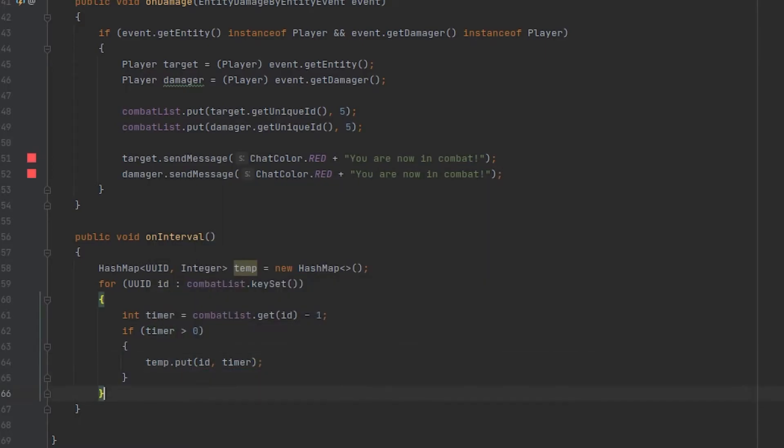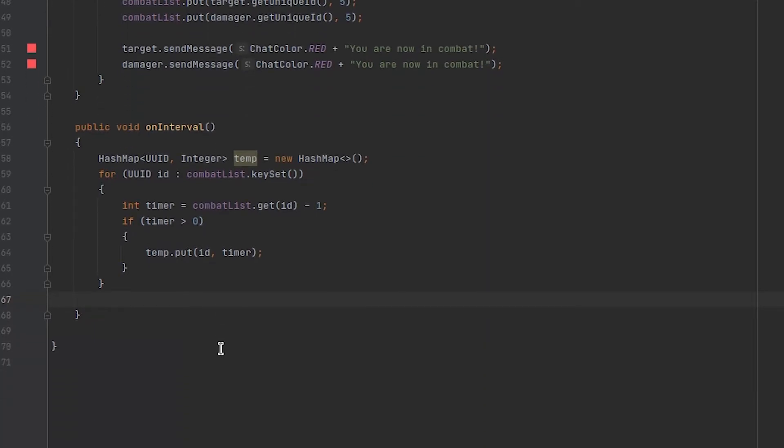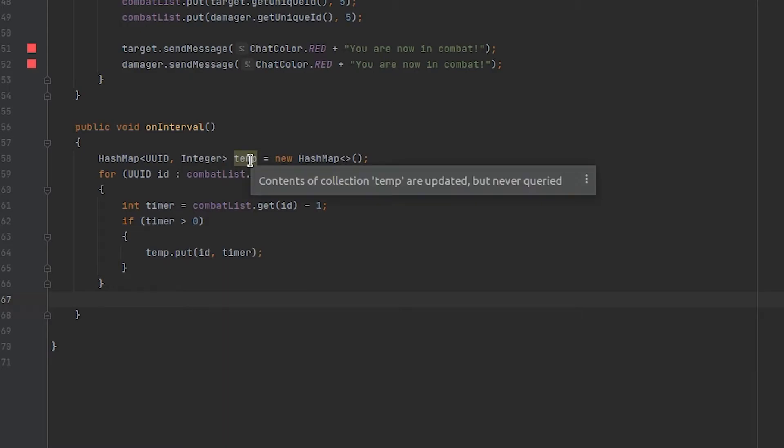Then after we are done looping through all of the players inside of our combat list we want to set the combat list that we defined right here, so our temp list, to our actual combat list that's defined globally.